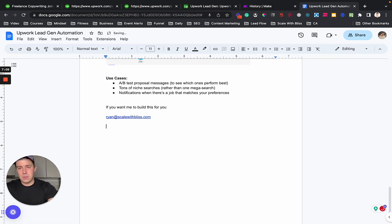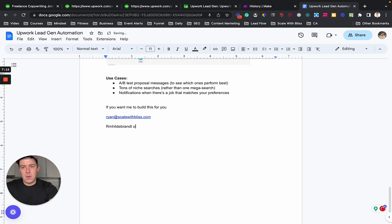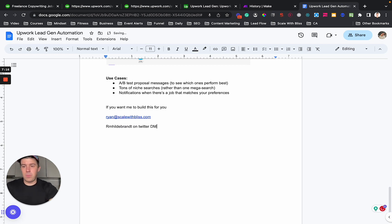Ryan at scalewithbliss.com or at RM Hildebrandt on Twitter.